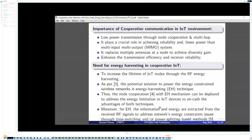Importance of Cooperative Communication in IoT Environment. Low power transmission can be achieved through node cooperation and multi-hop communication. Cooperative communication plays an important role in achieving reliability and uses lower power than multiple input-multiple output systems. It replaces multiple antennas at the node to achieve diversity gain and also enhances transmission efficiency and receiver reliability.